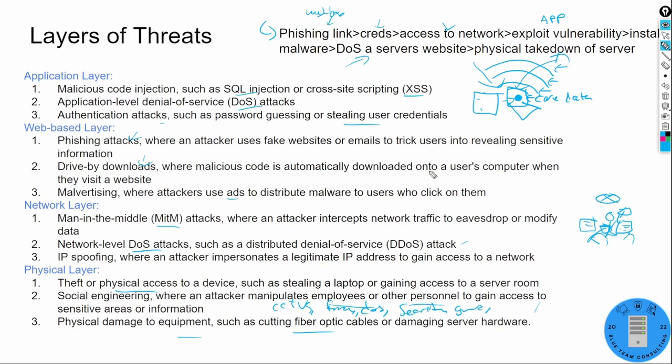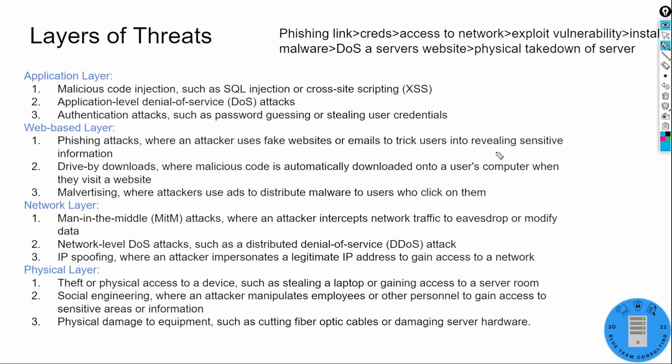We're not going to cover the cyber kill chain by Lockheed Martin or attacker methodology in depth here, but all of this comes into play. You need to start conceptualizing what you've learned at a higher level — bringing all the items together to understand attack methodology and where attacks are located at the OSI layer.